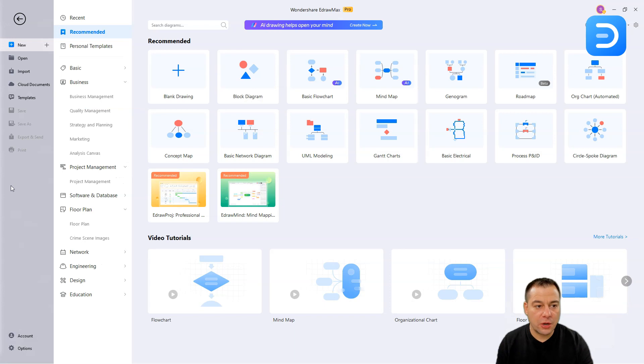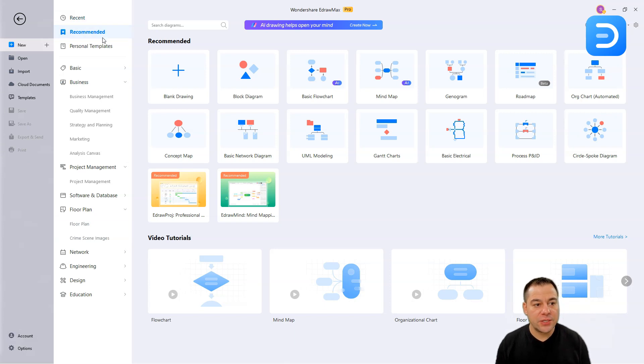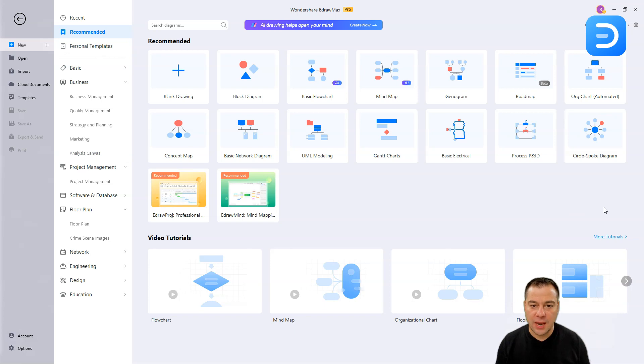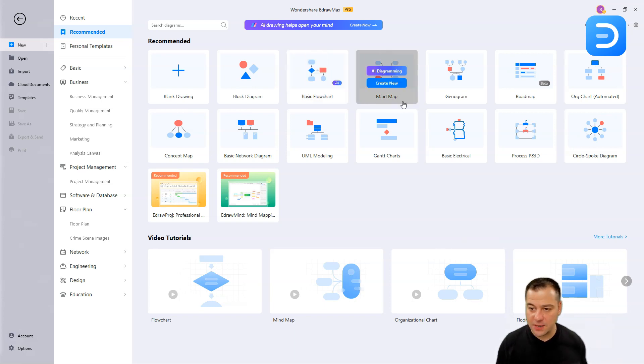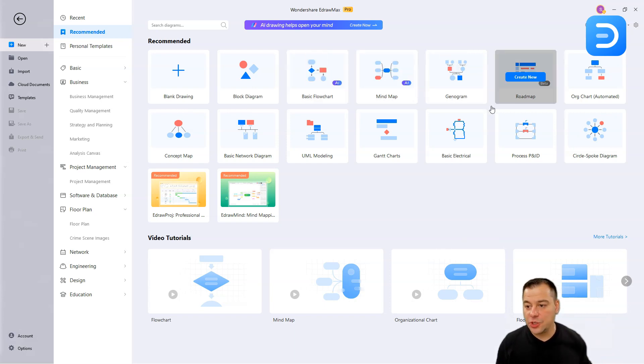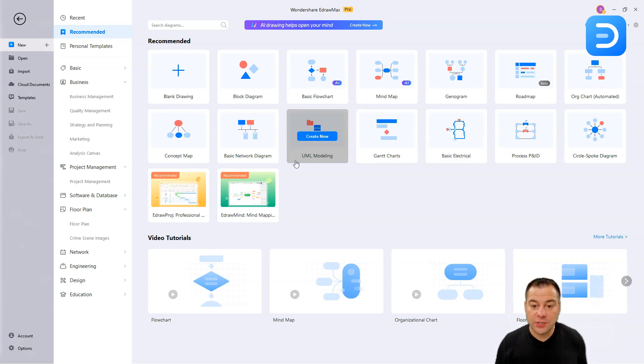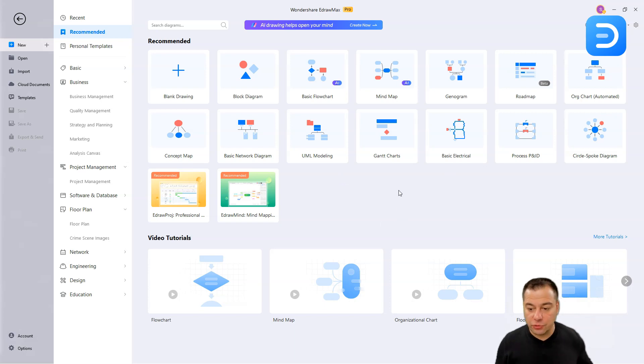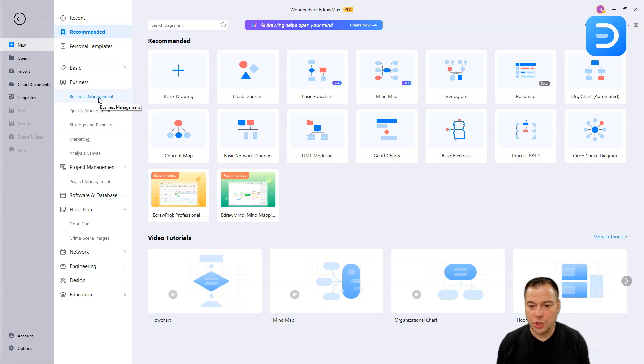We're inside the software, let's see what's happening here. You have this new button, open, import, cloud documents, templates, save, save as. Recent, recommended, and personal templates. You see all those beautiful templates. And you can choose what do you want? The blank drawing, block diagram, basic flow chart, mind map, genogram, roadmap, and so on. Even there's a basic electrical, Gantt charts, UML modeling, lot of tools that you can use, that you can utilize to create everything that you need. Every information that you want to show, diagrams can be done here for sure.